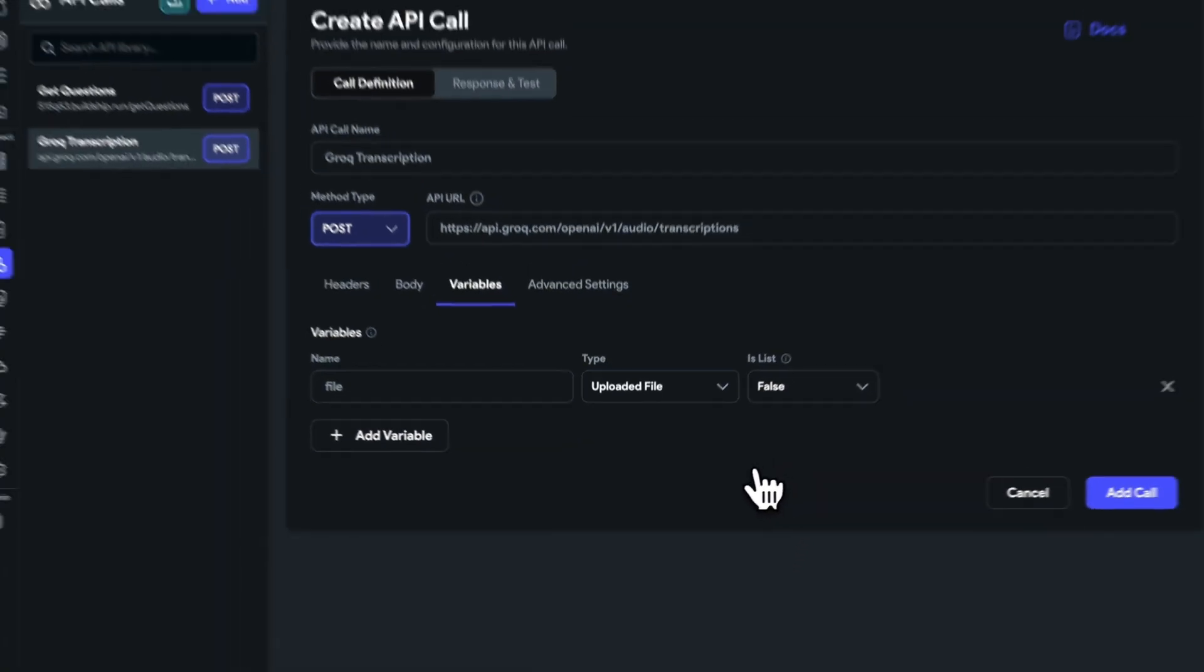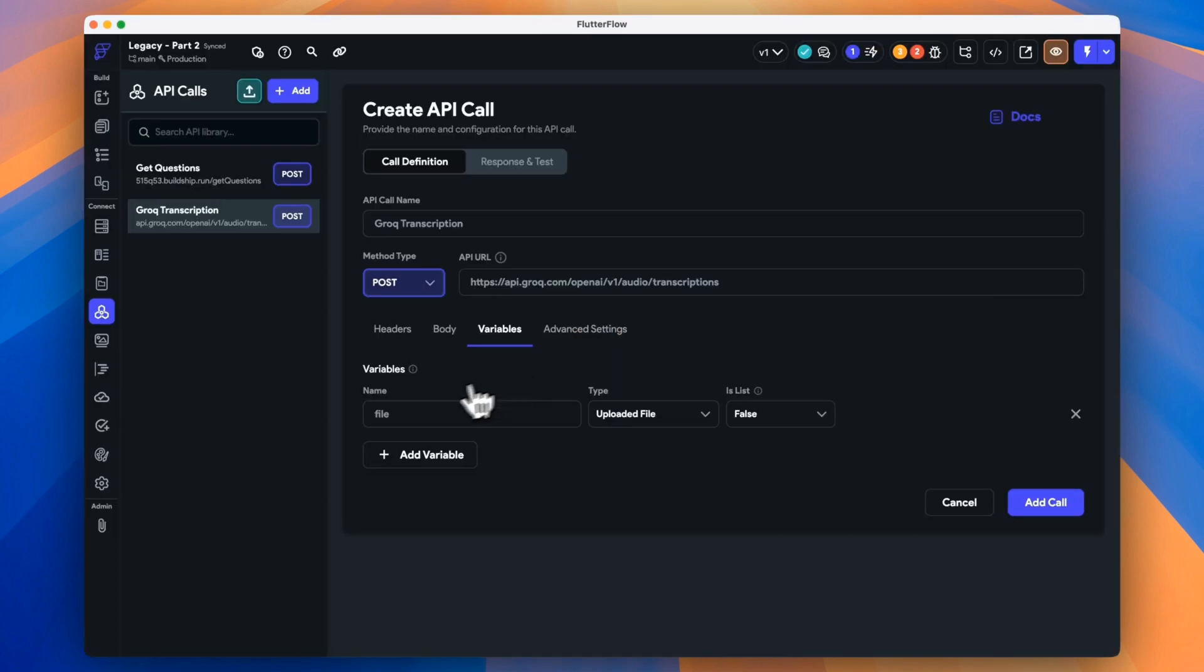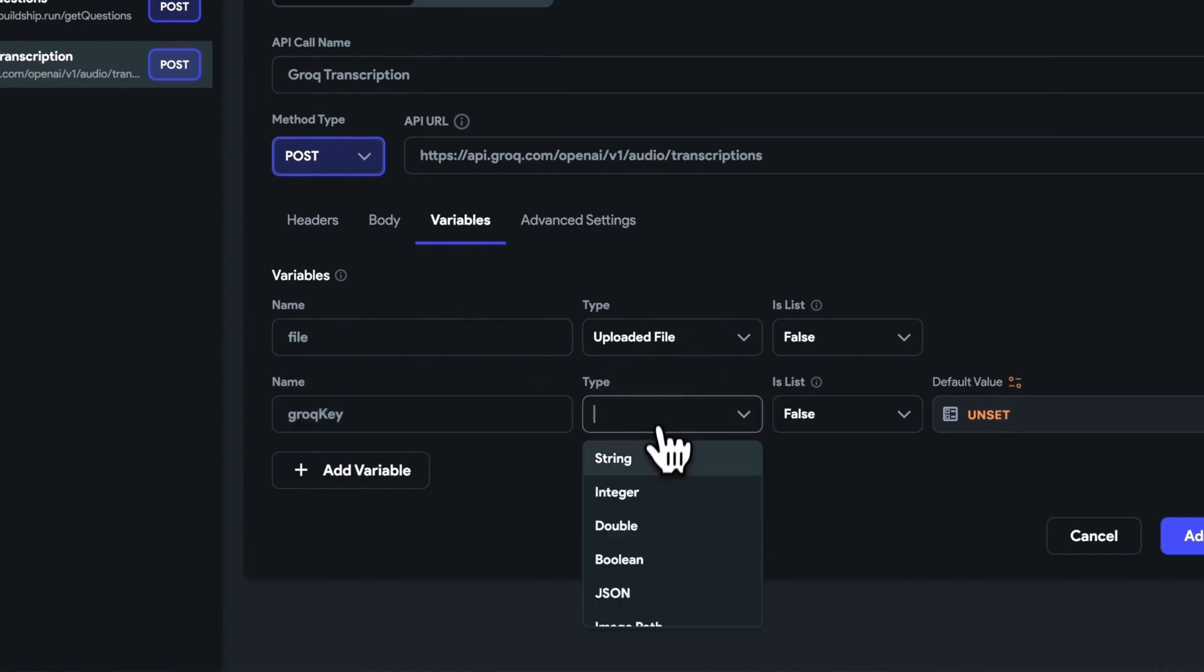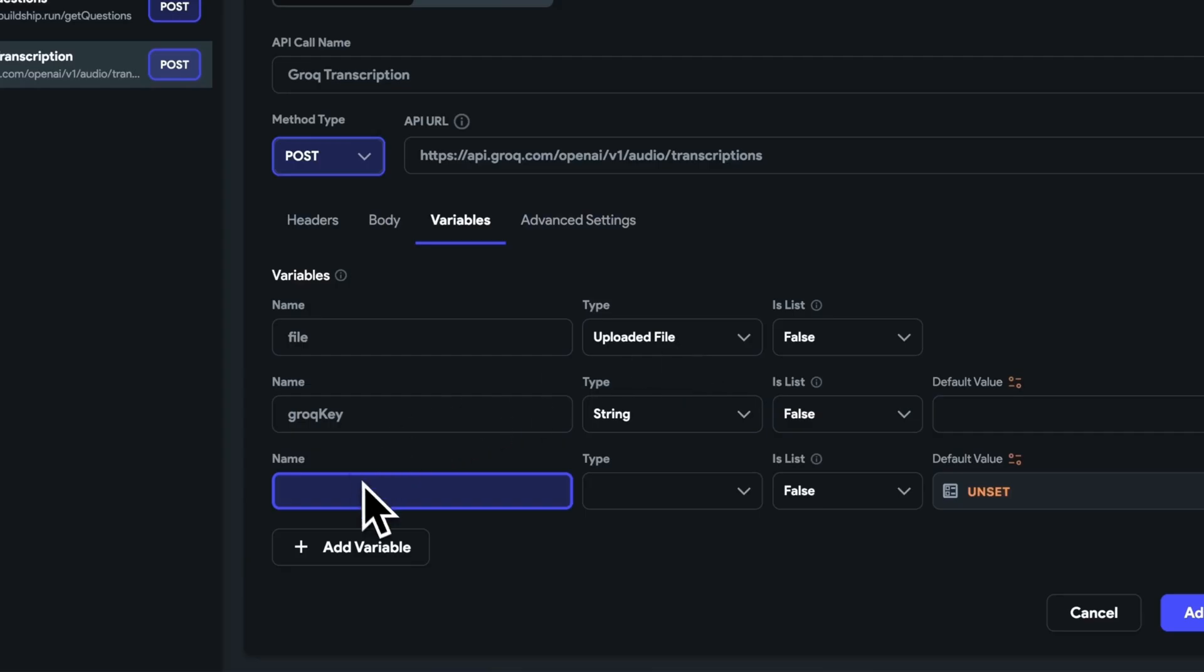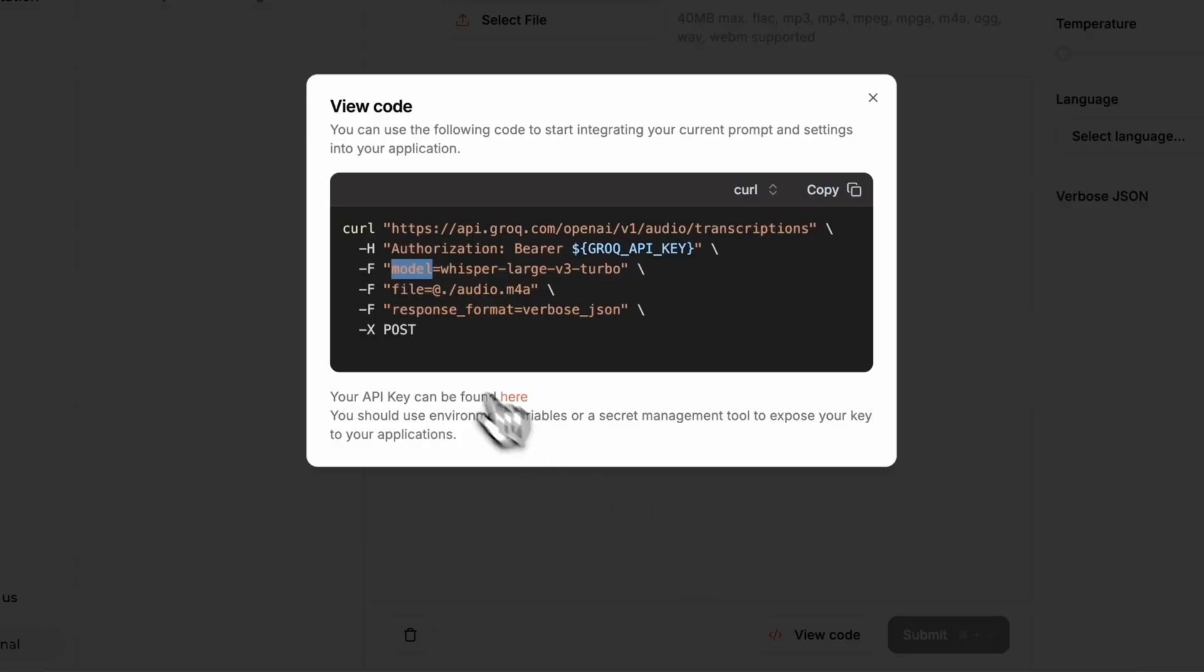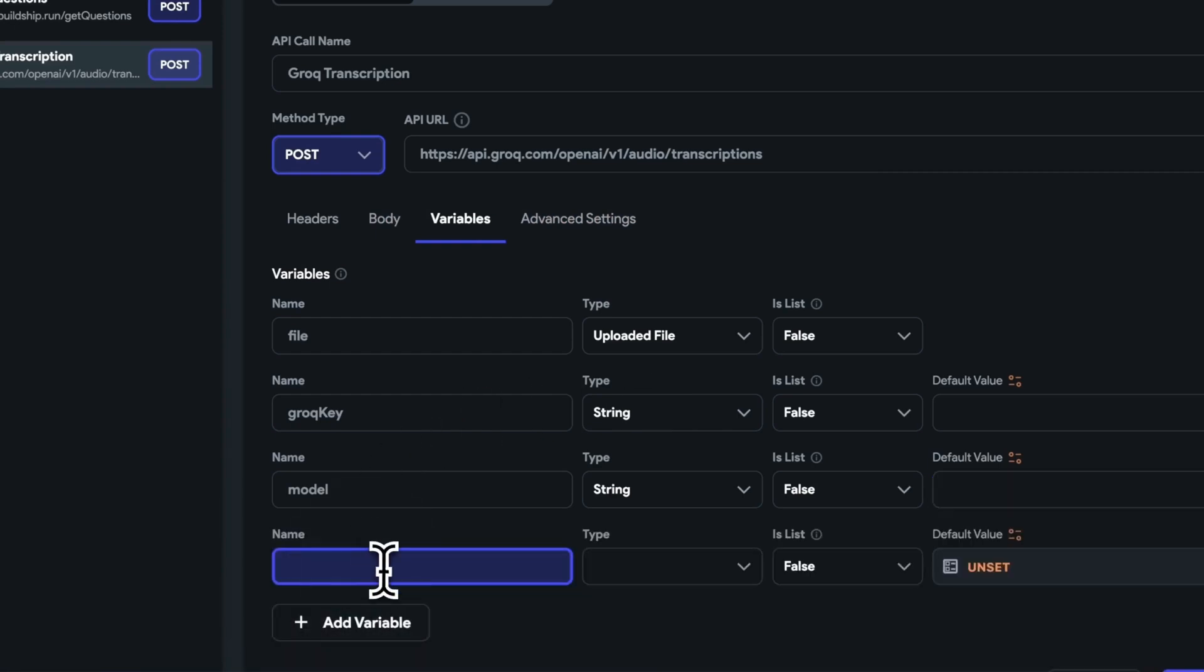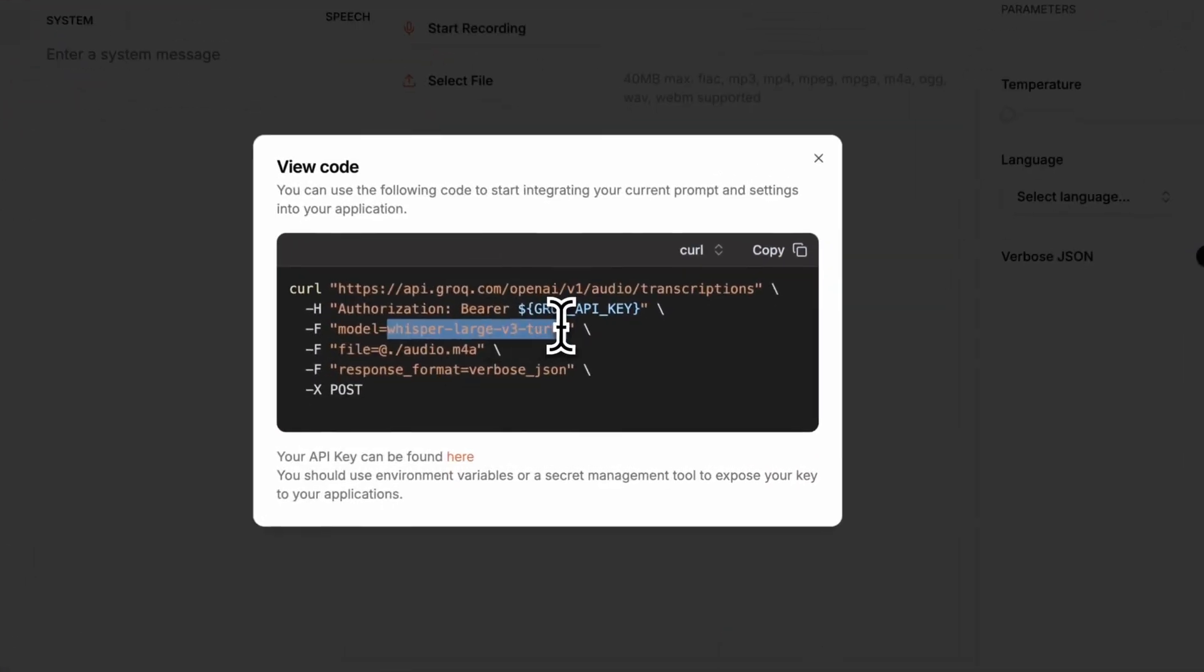Now for our other variables. We know that we need a Grok API key. And we also need to indicate the model that we'll be using. There's also another variable here called Response Format, which we'll add in as well. Let's give these default values.